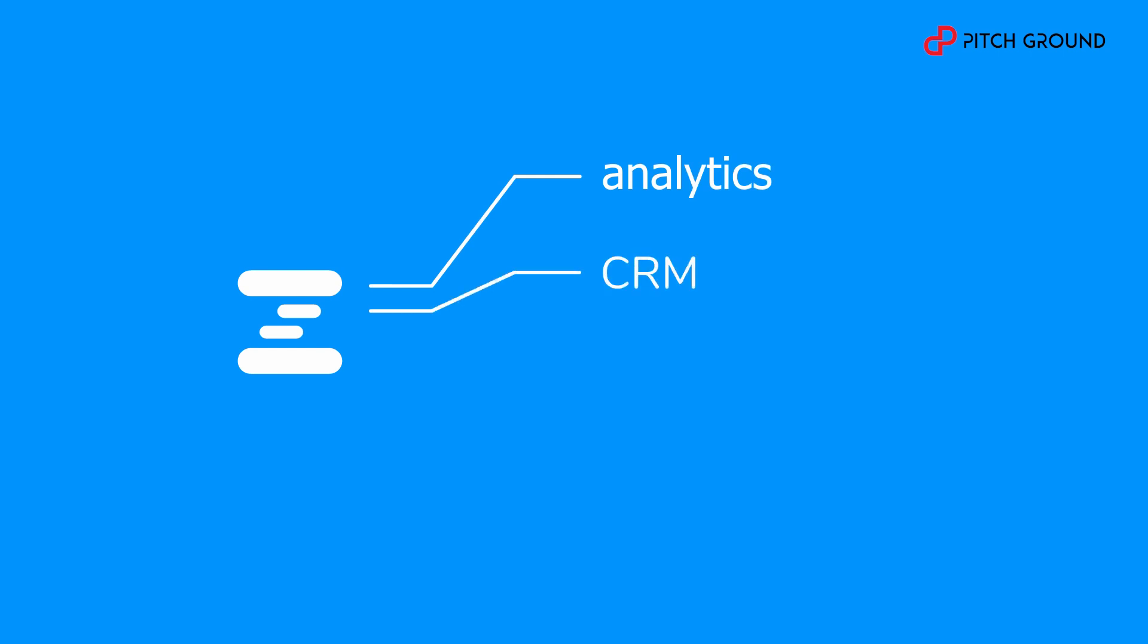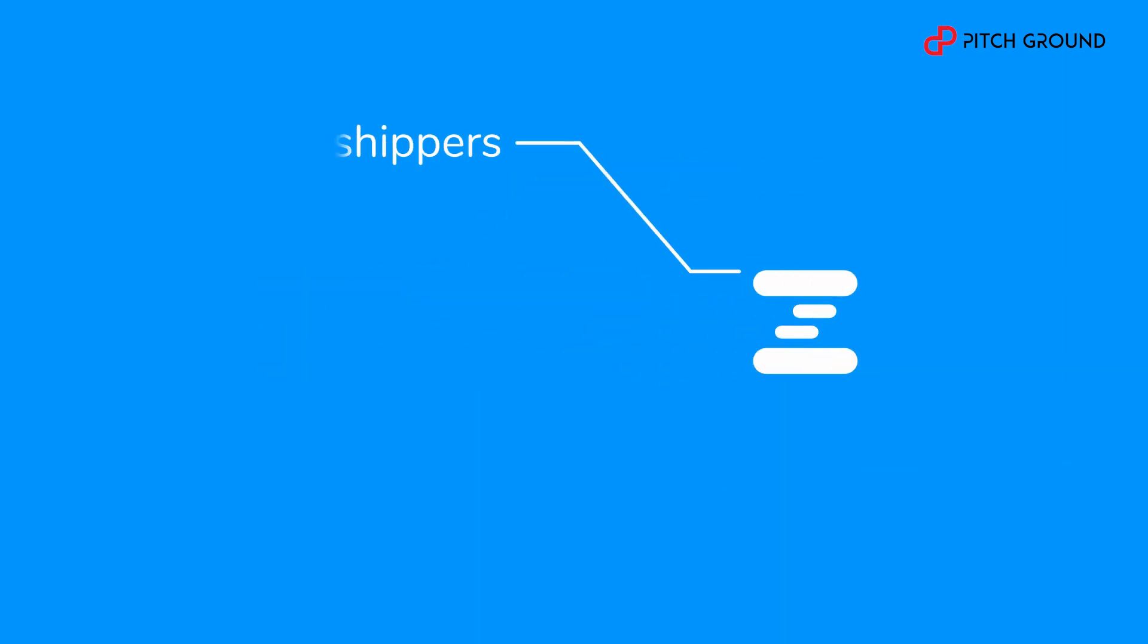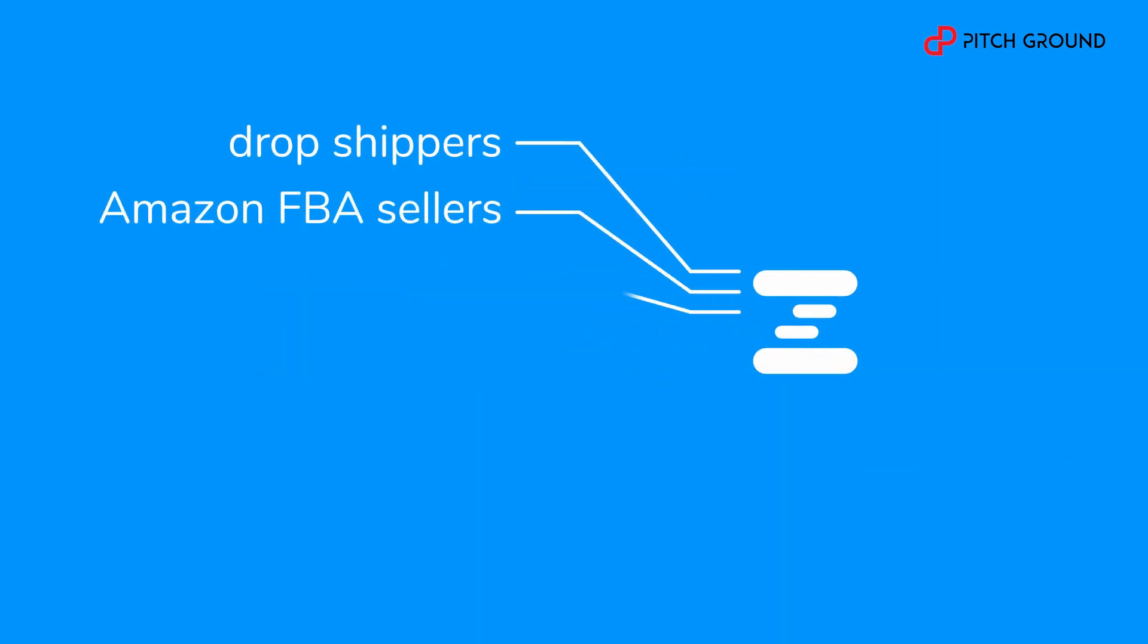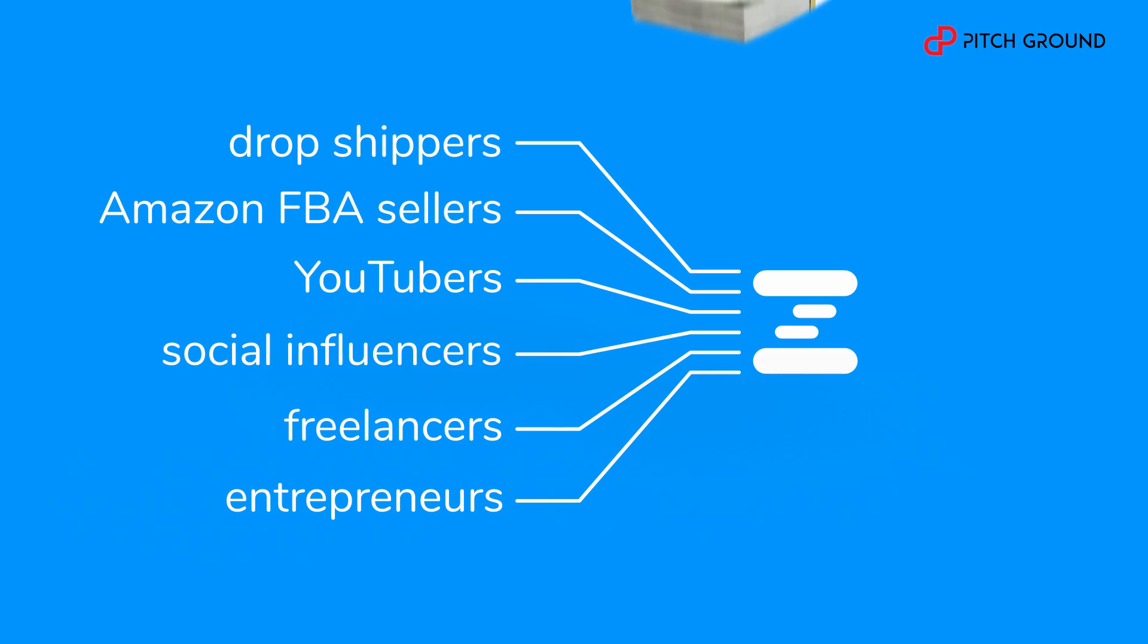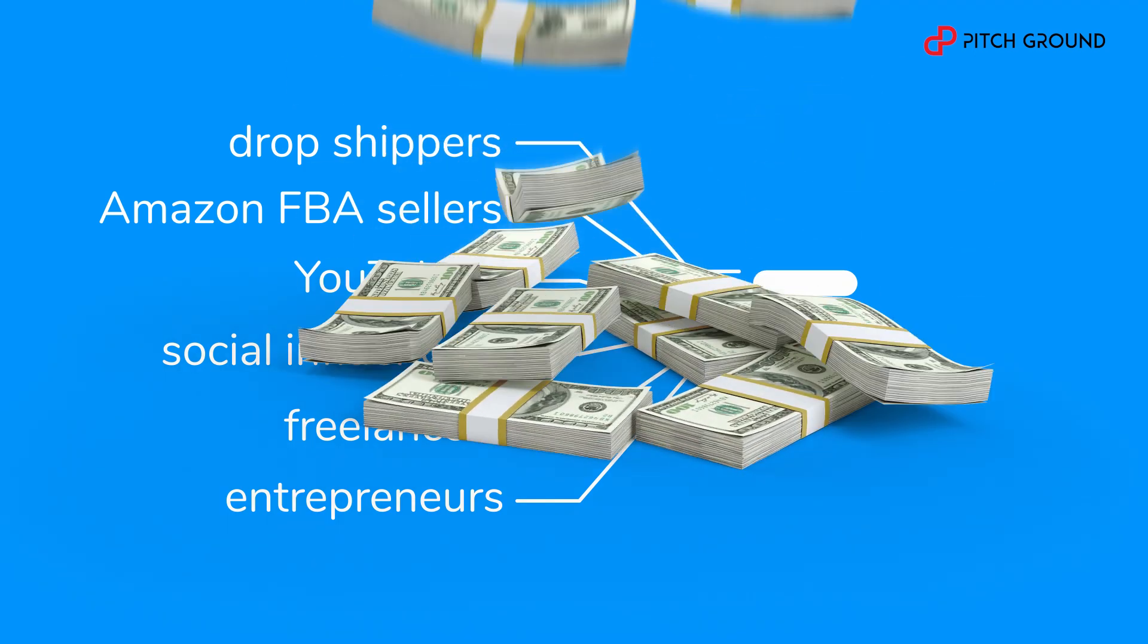Zuite is a full stack of analytics, CRM, marketing and automation software designed specifically for modern entrepreneurs. Zuite software is purpose-built for dropshippers, Amazon FBA sellers, YouTubers, social influencers, freelancers and everyday entrepreneurs for mastering the business essentials without breaking the bank.